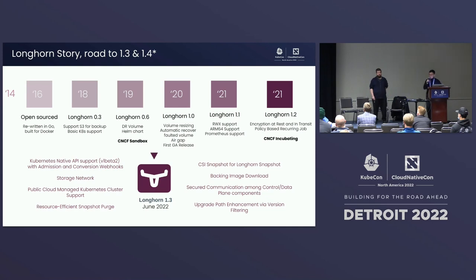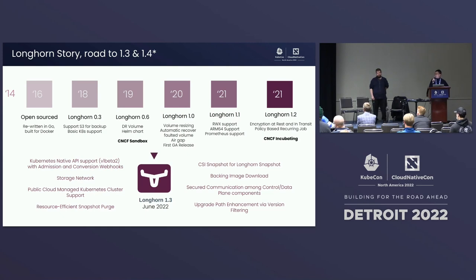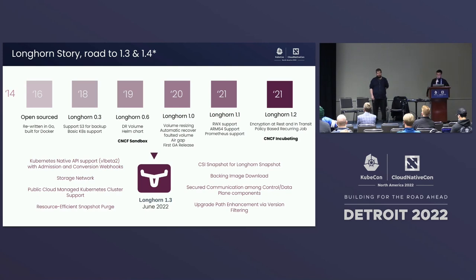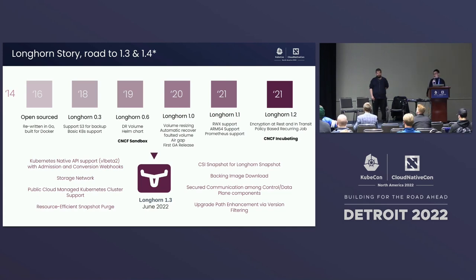Based on user feedback from those running Longhorn on public clouds, we added support for cluster autoscaling and node pool support in 1.3. Previously we had trouble because different public clouds have different strategies for node pool management and cloud cluster autoscaling. This is currently marked as an experimental feature while we gather more feedback. We also improved snapshot space usage with better snapshot purge functionality to make space usage more efficient.